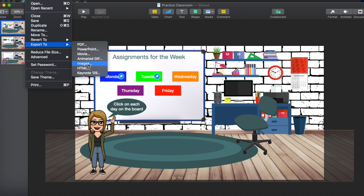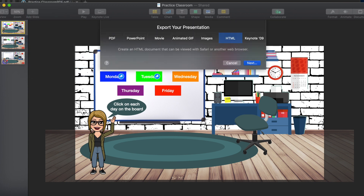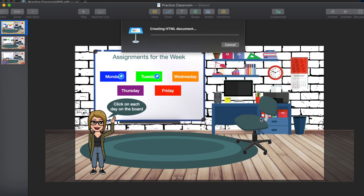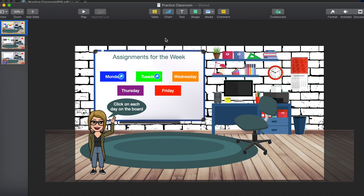We're going to download the slides as an HTML file. Go to File, Export To, and choose HTML. Click Next — it'll note it opens in a browser, but we're embedding it into Schoology. It will save as Practice Classroom, and I'll rename it Practice Classroom One just in case. There will be two items in that folder.